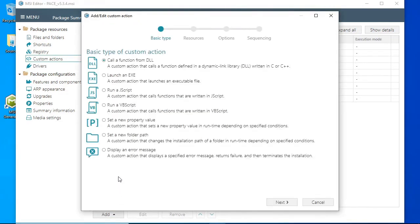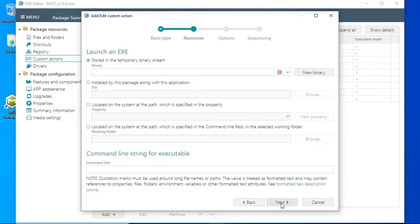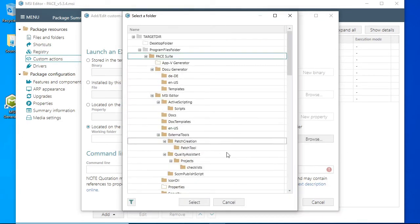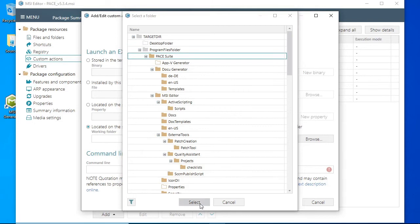In the opened window select Launch EXE option and click Next. Then select the last radio button and click Browse. Choose the folder that contains the imported PowerShell script.